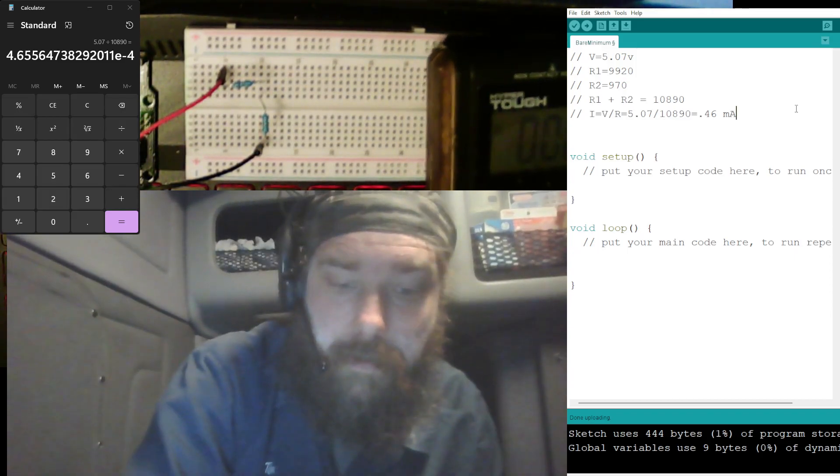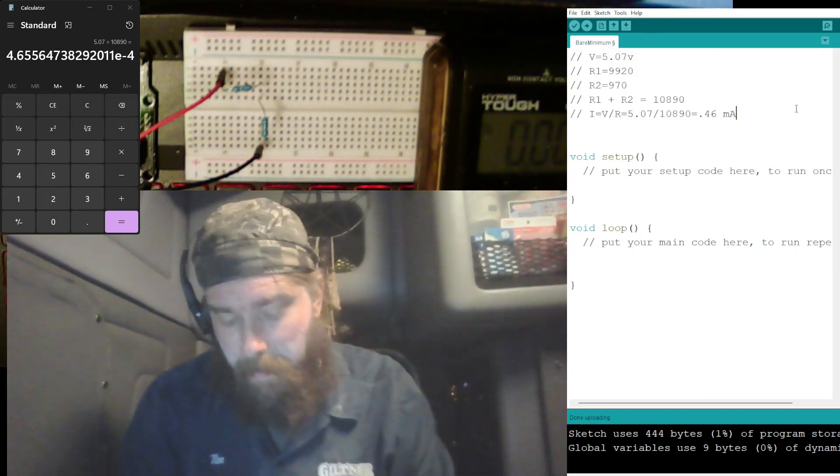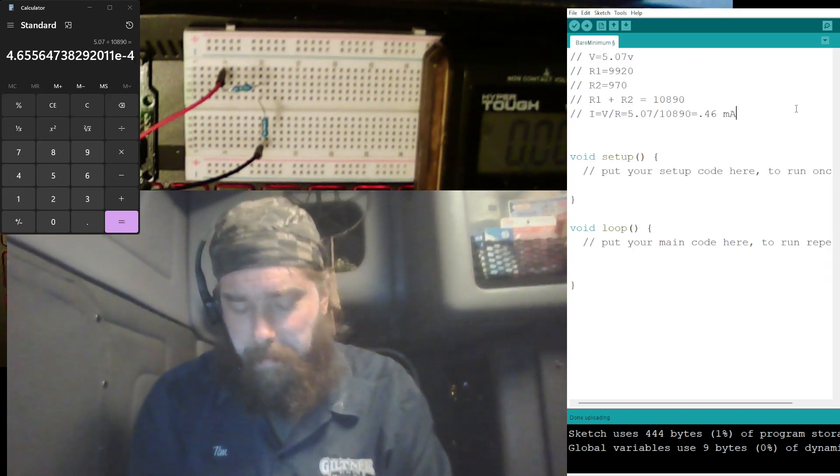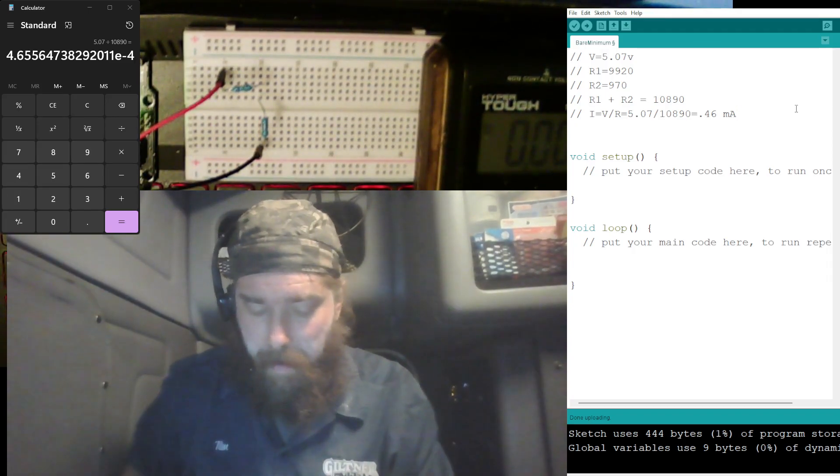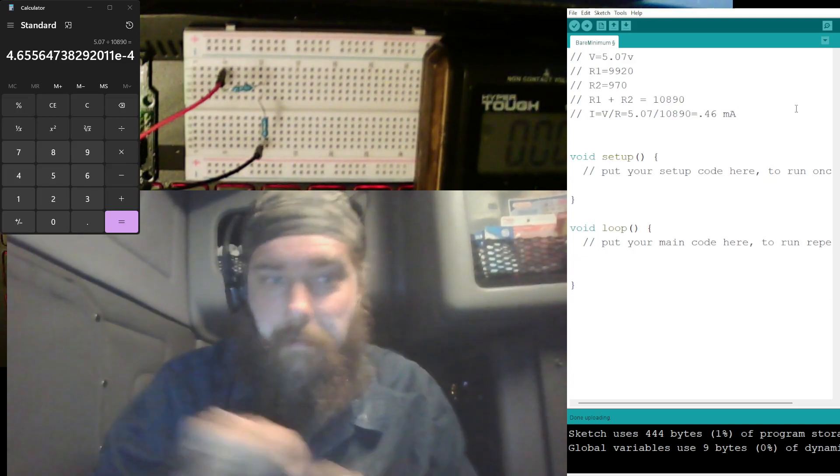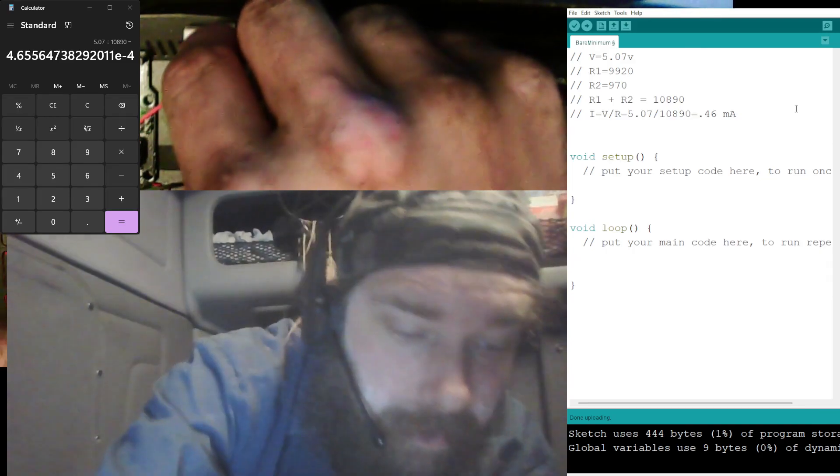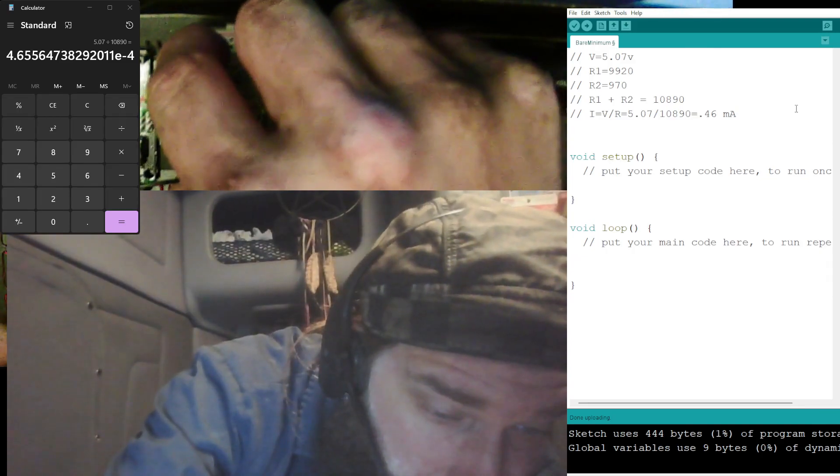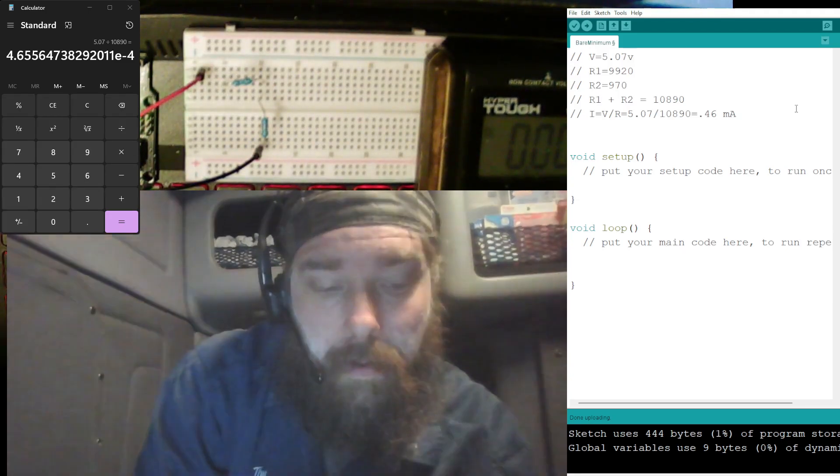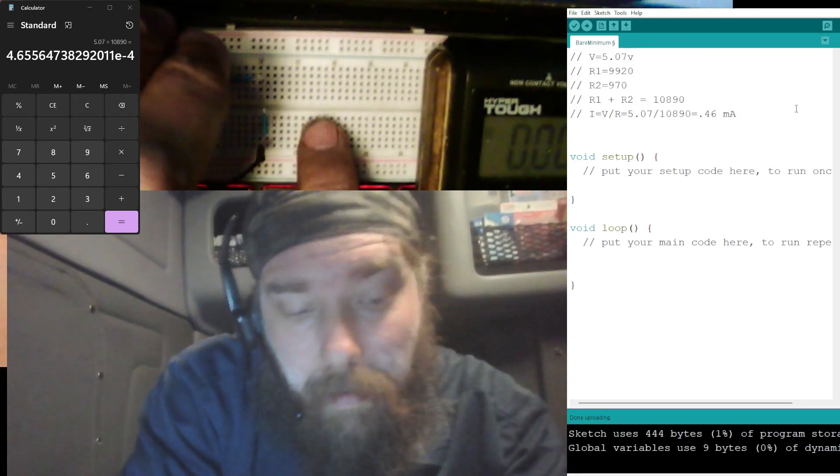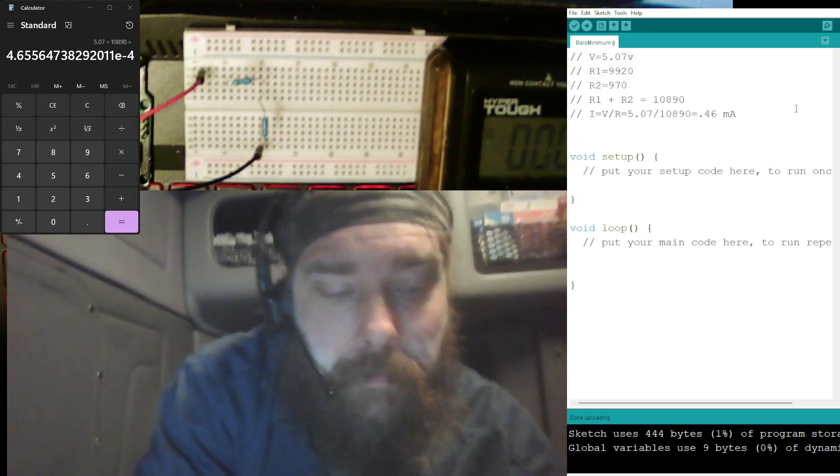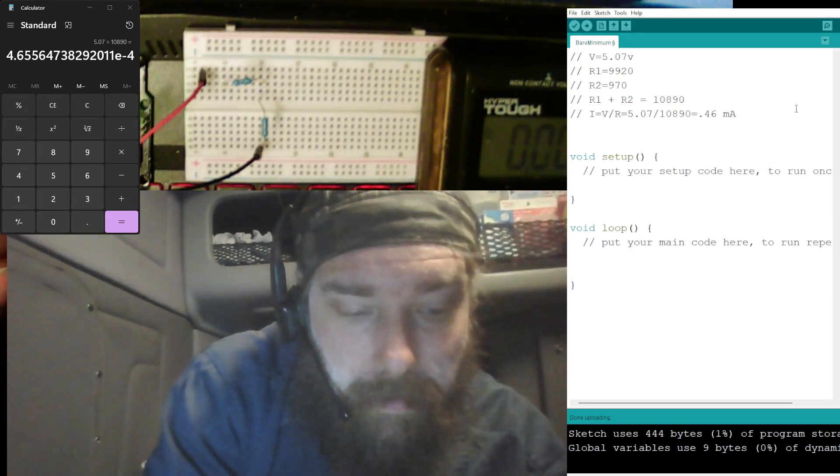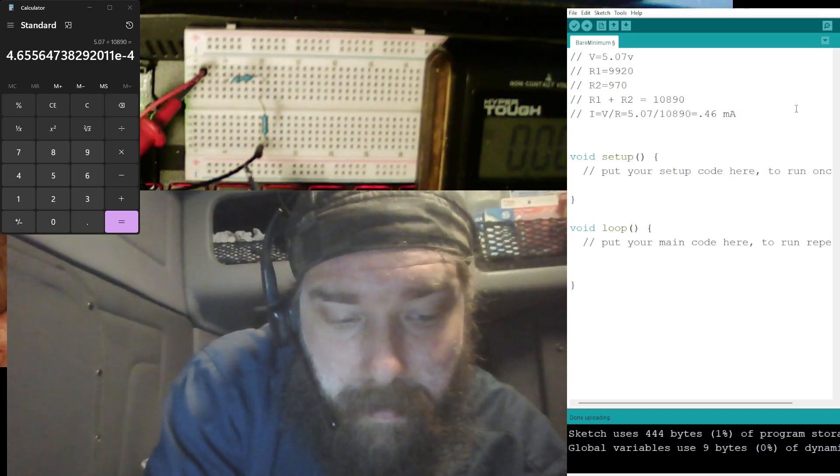Now just because we have the multimeter out, let's go ahead and we'll verify that with a multimeter. That way we'll know our math's correct, the readings correct, or doubly sure. So let me open up a hole here so that I can measure that there, basically make an open in the circuit.